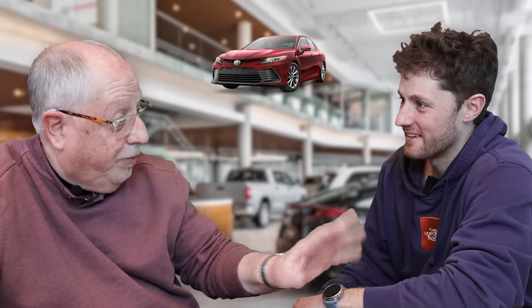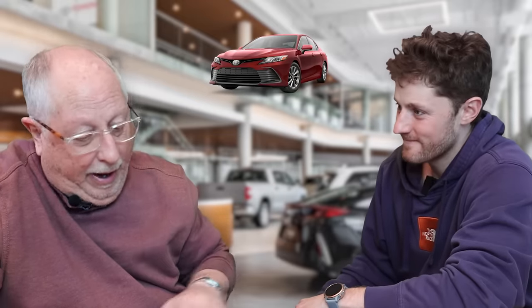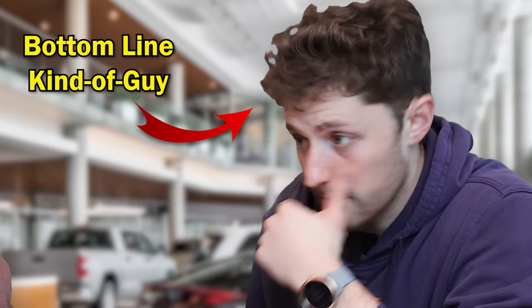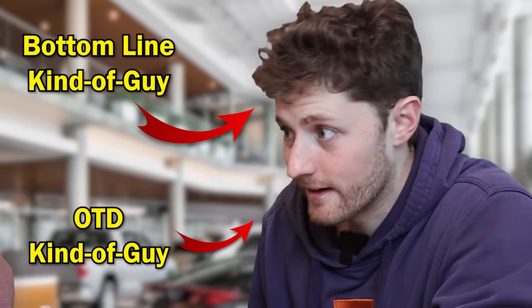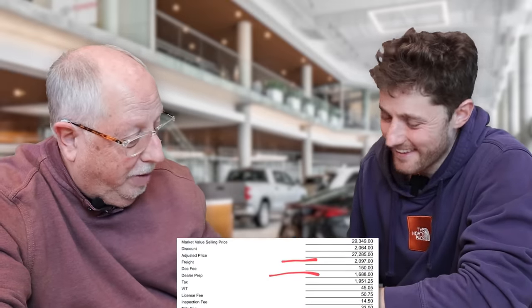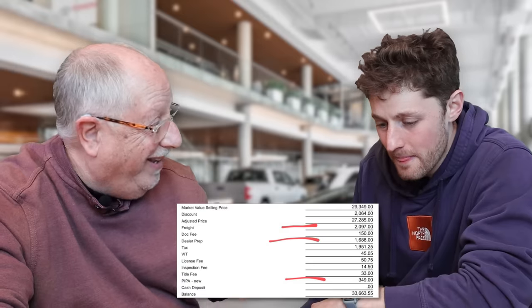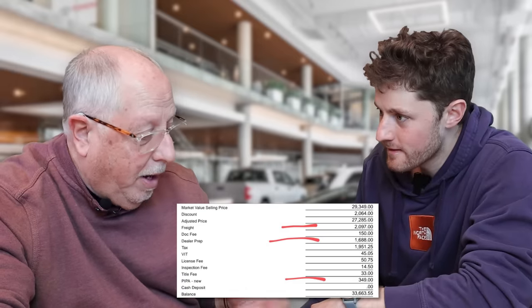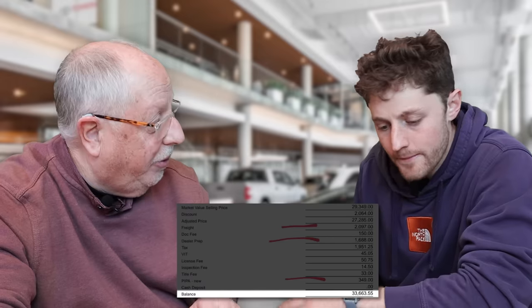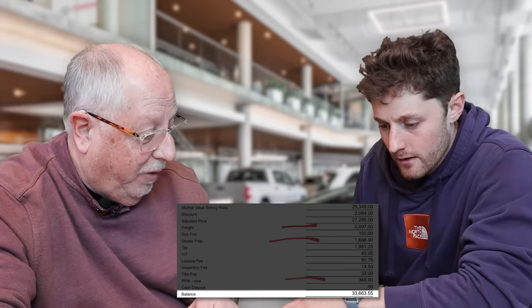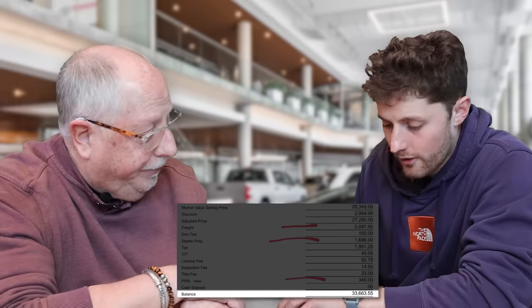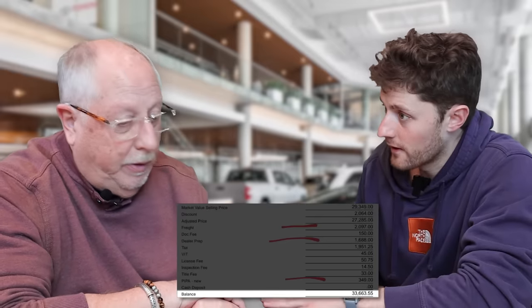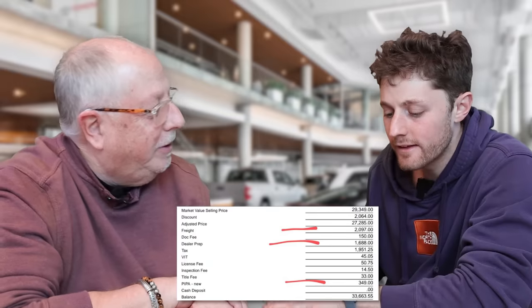Alright, so the Camry, the LE Space Model, I know you loved it. I have some numbers for you on that vehicle. And since you're a bottom-line kind of guy, an OTD kind of guy. For that vehicle, with taxes, fees, everything, you're only looking at $33,663.55. So that's the out-the-door number. If I had to write a check. You write that check, you'll go home happy, I'll go home happy.